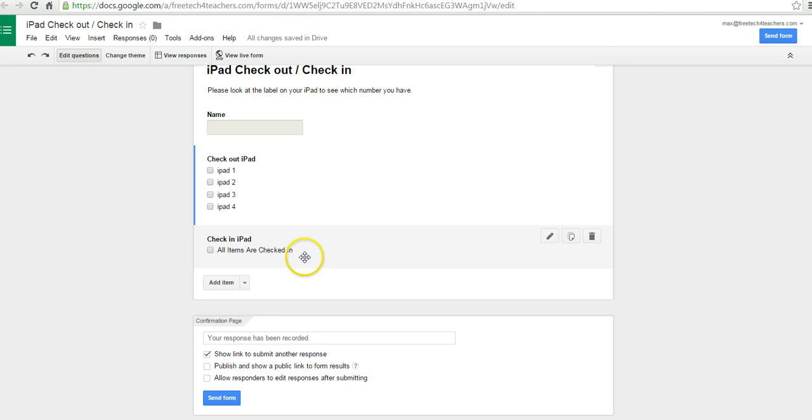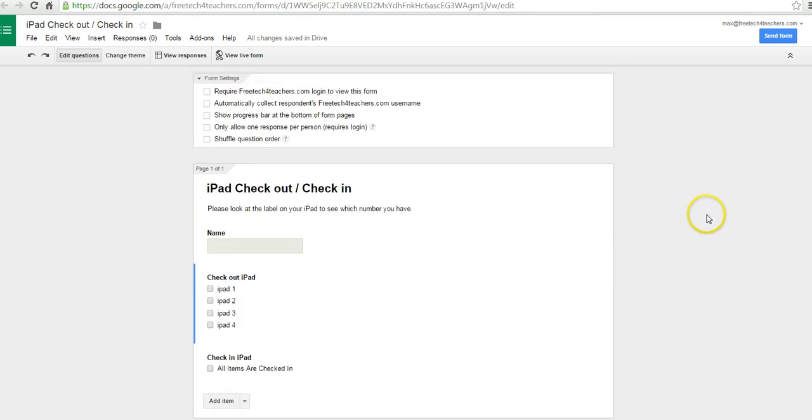And the Check In field, I'm going to leave blank, and we'll see why in just a second. So there's my form. Let's go ahead and see how it looks on the web.